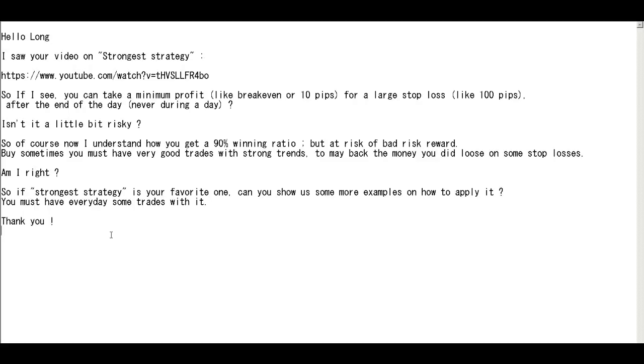Thank you for watching a candlestick trading video. Hello Long. I saw your video on strongest strategy.